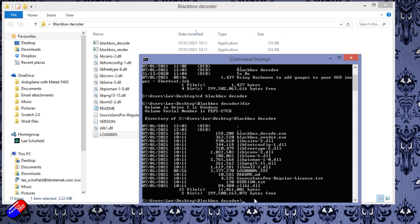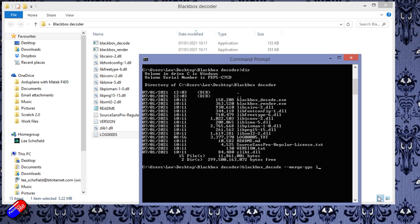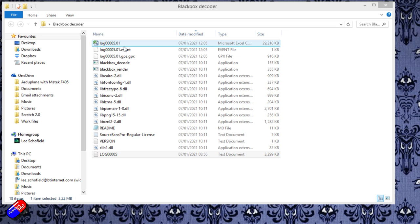So to make that work, we need to type in blackbox underscore decode hyphen hyphen. In fact, let me just scroll down a little bit so you can see this. It's kind of at the bottom, isn't it? There we go. So it's blackbox underscore decode hyphen hyphen merge hyphen gps and then the name of the log file. So it's going to be log00005.txt. Hit enter. And then it will cleverly create a CSV file and a couple of other things as well. Now, you could actually import some of those into things like something like Google Earth and see the GPS coordinates directly. But we're just going to exit out of that and there we have at the top a CSV file.